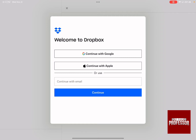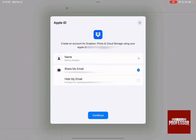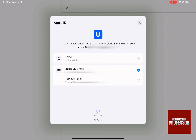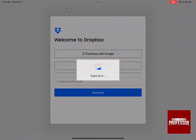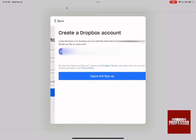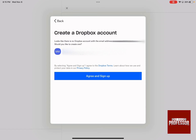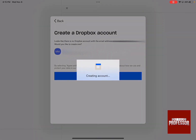Let's choose to continue with Apple, then click on continue. Using Face ID, it can actually sign you in to Dropbox. After you sign up, you are going to have your own account.